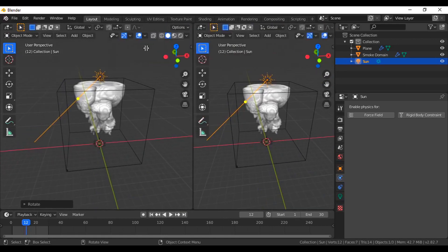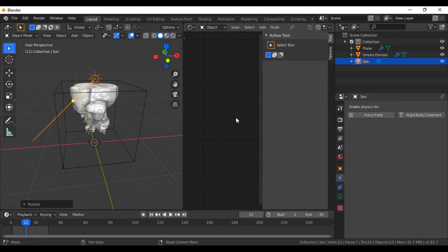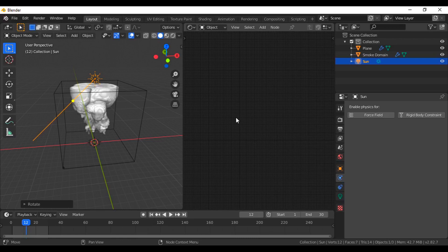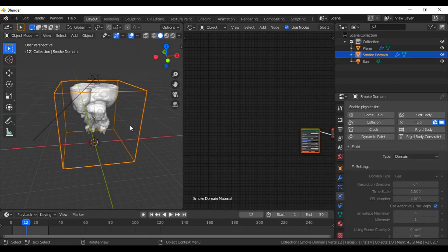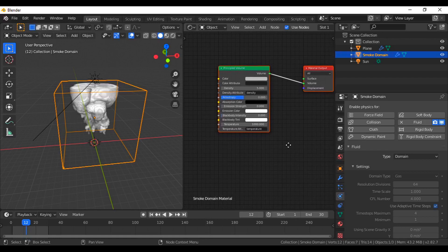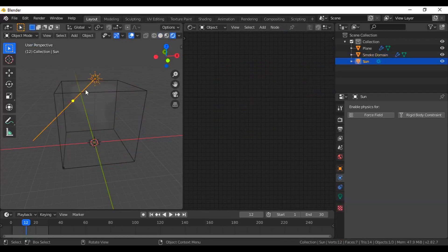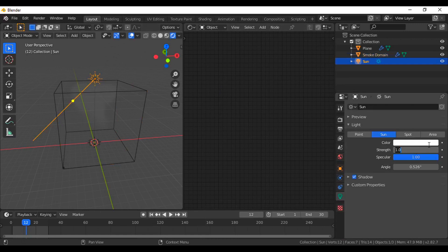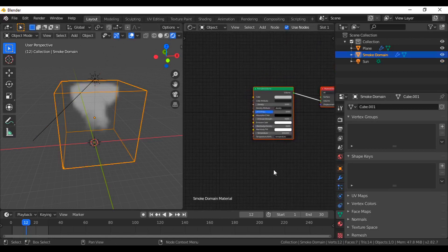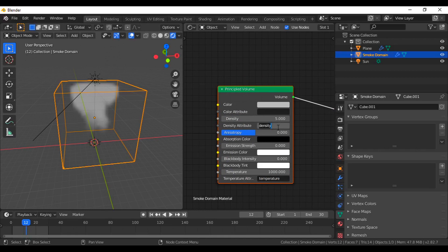Change a window to the shader editor — not for lighting, but the shader editor for the domain. You will get two nodes — principal volume and material output. When we try to render, nothing is visible. Select the domain again and let's work on the nodes. Pause the video and do the same. First, the density attribute — I'm removing everything from this connection so your fire will create smoke that looks solid inside the box.